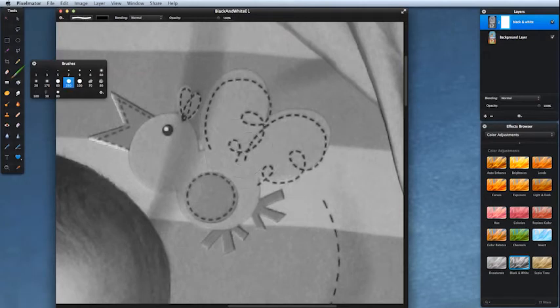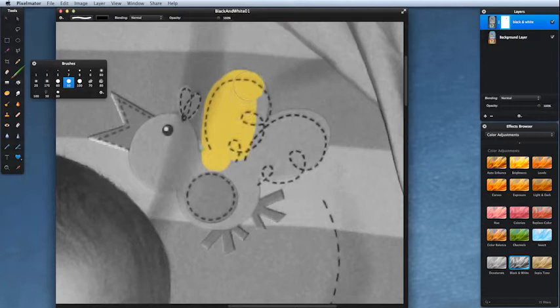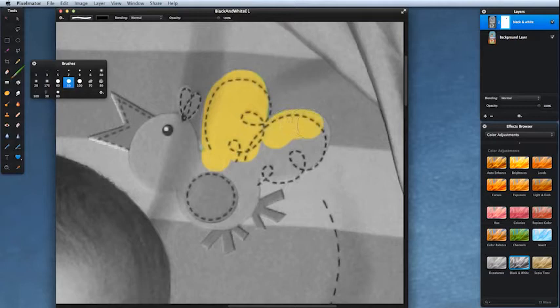I'm going to make this smaller as well and start painting. I'm painting black onto the layer mask, not the layer itself—the layer mask. Make sure you selected the right thing.